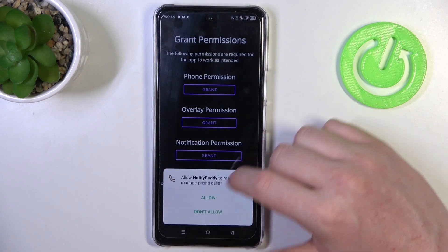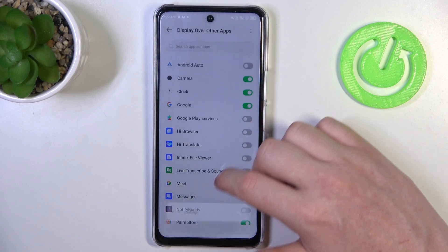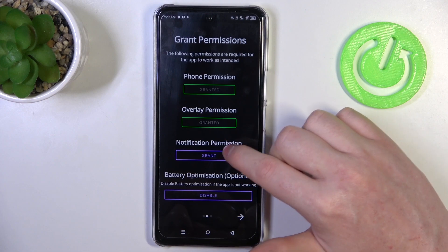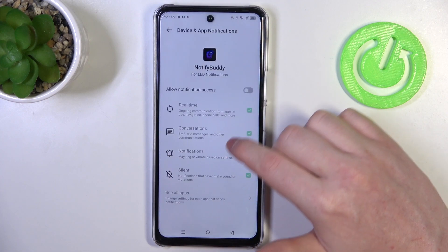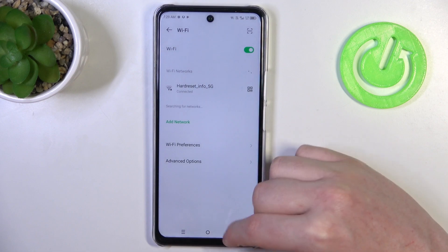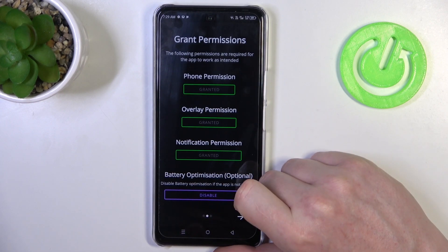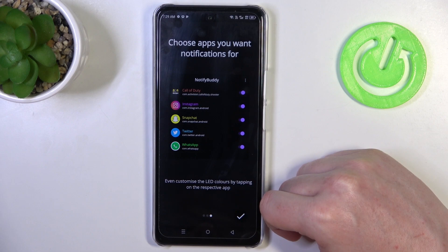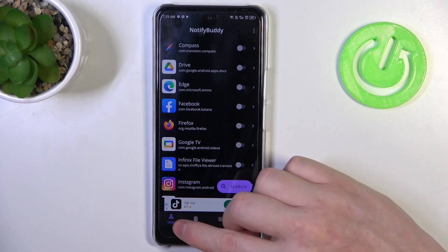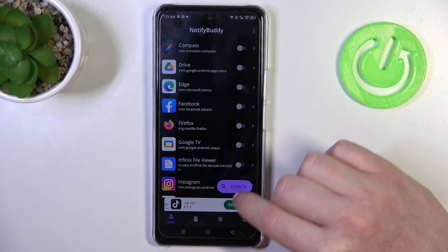The app will ask you to grant three different permissions. The last one is battery optimization, which is optional to disable — I'm going to leave it enabled and proceed. Now the app is ready and we can see four different tabs: User, System, Active, and Settings.